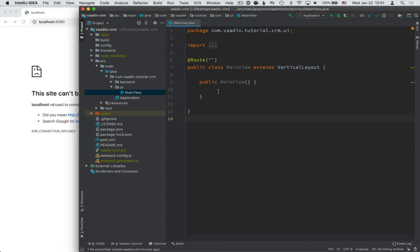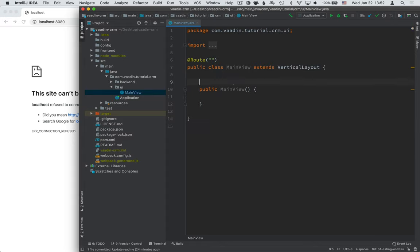And what I want to do now is define a new data grid and hook this view up to the backend so that we can get the contacts from our database into the view. The first thing that I'm going to do is create a new grid object.